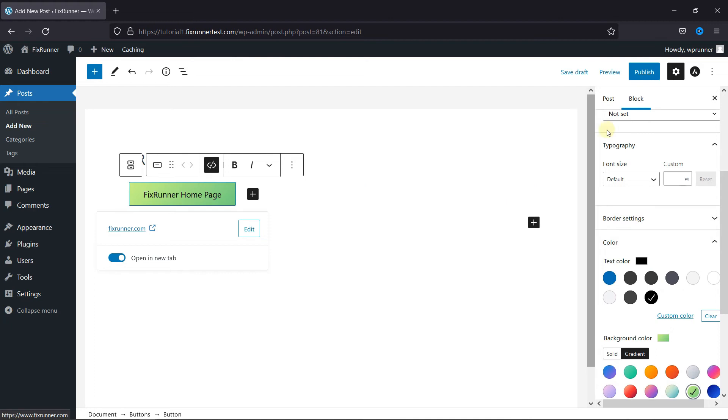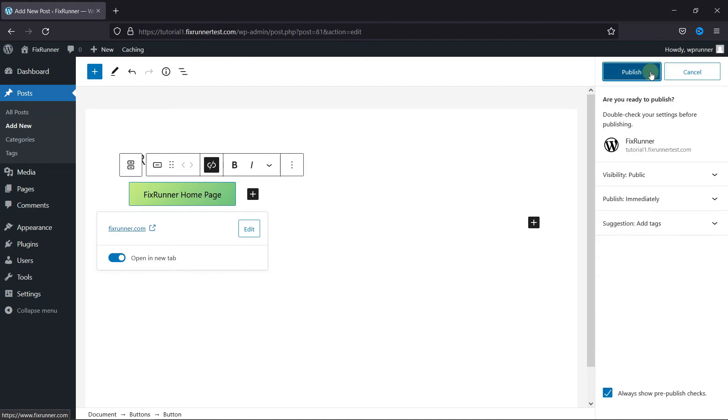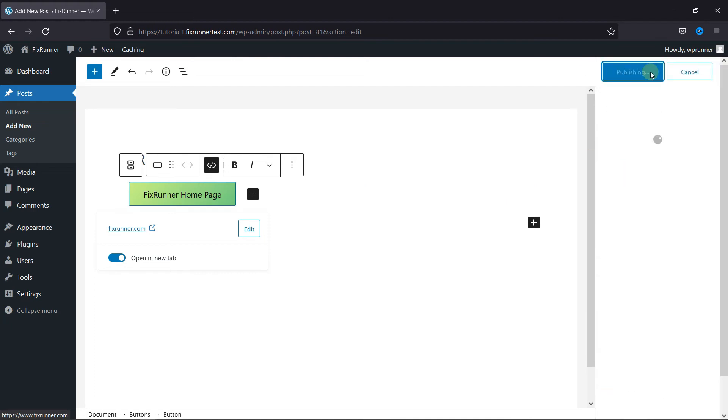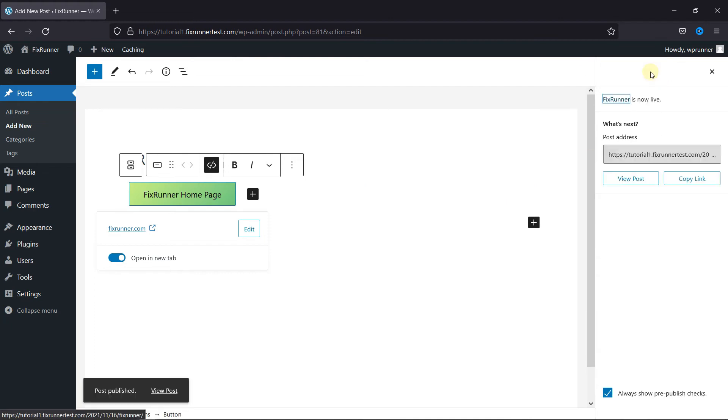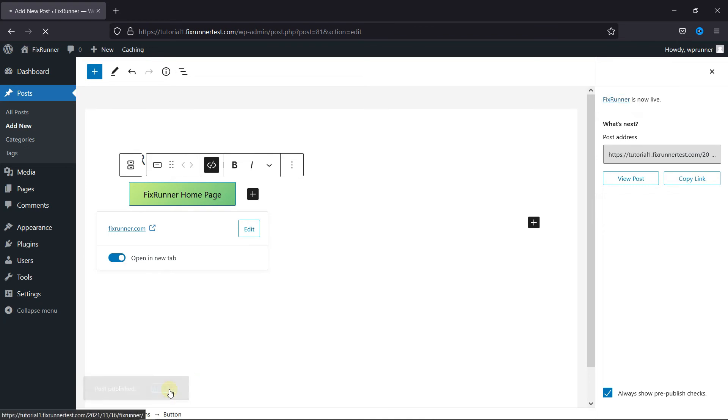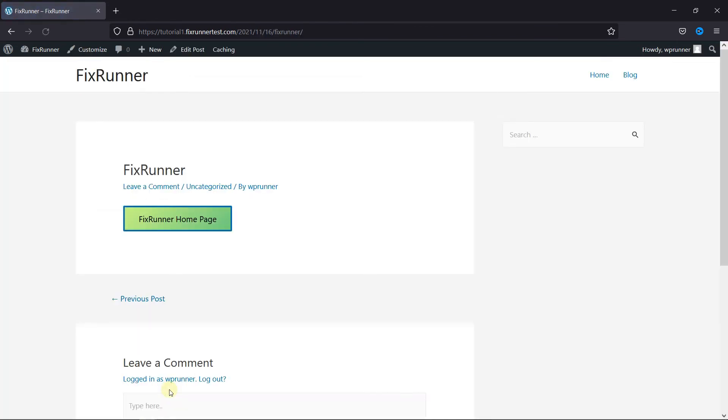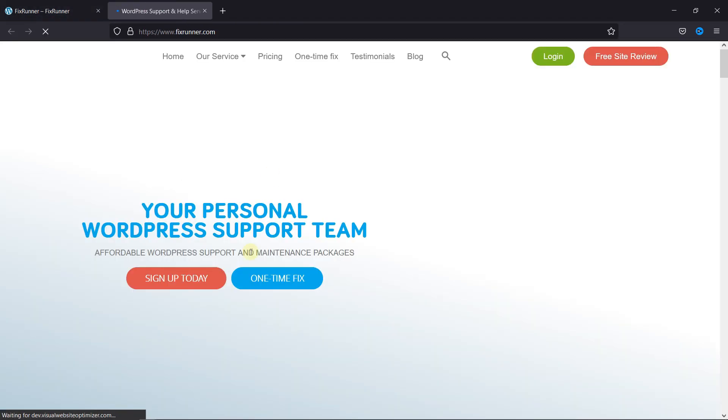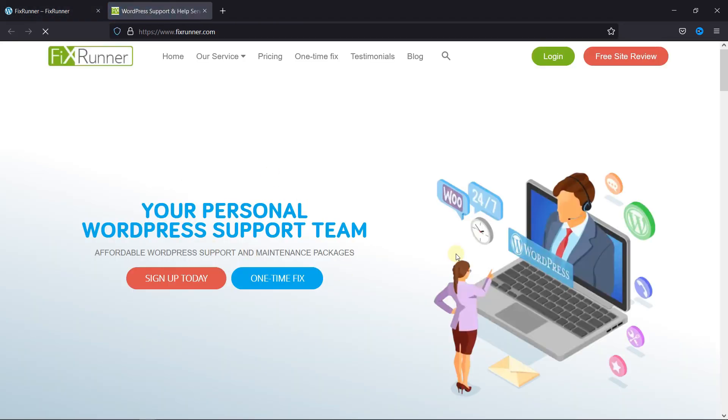Then finally, click on Publish. And let's view this post now. As you can see, the button was added, and when I click on it, I'm redirected to the FixRunner homepage. This is how you can add call-to-action buttons in WordPress.